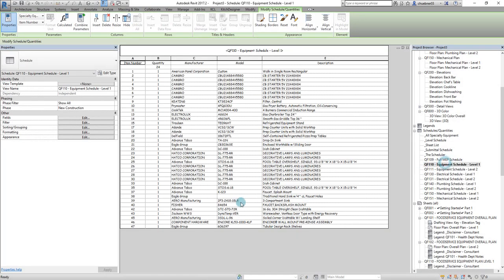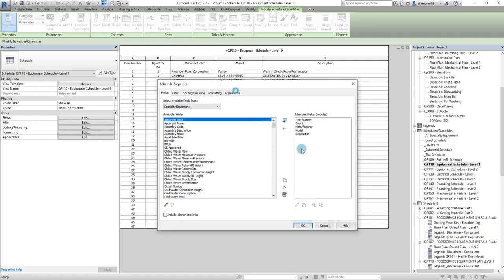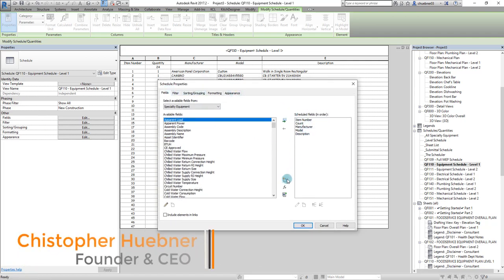Let's show you how to add the item number parameter to an equipment schedule. Just like our notes, when you open your equipment schedule on the fields tab, this is how you would create all the other columns.